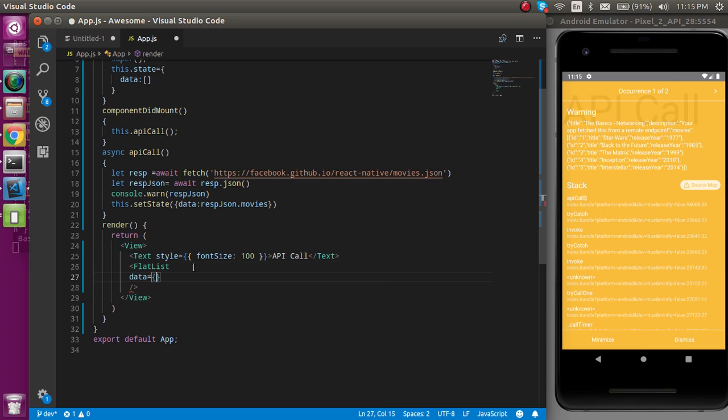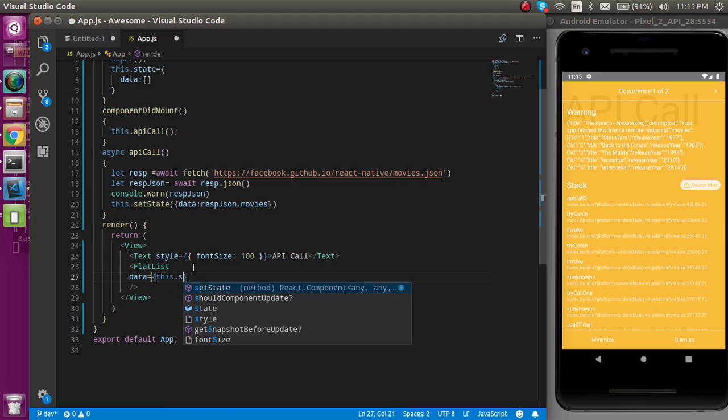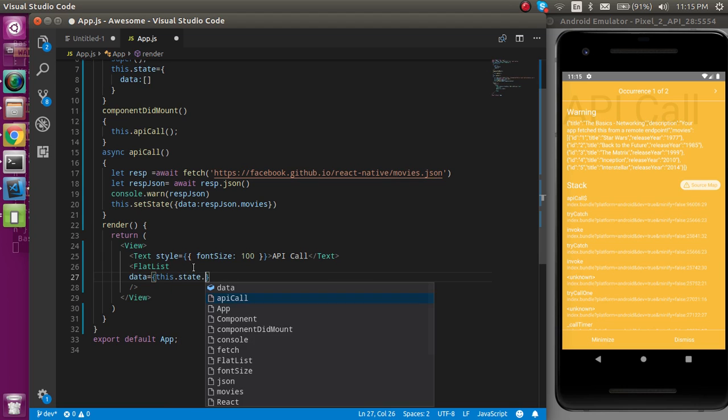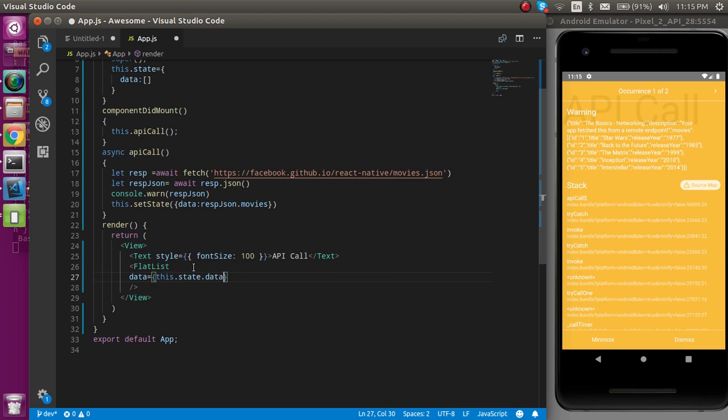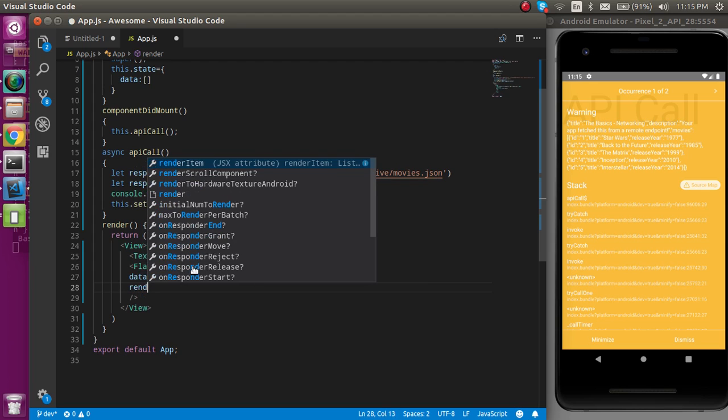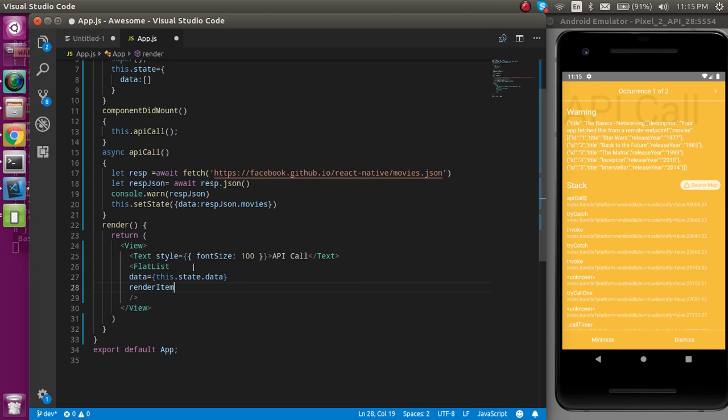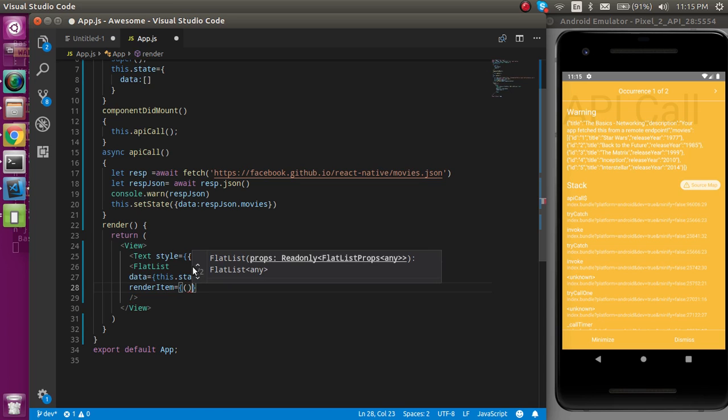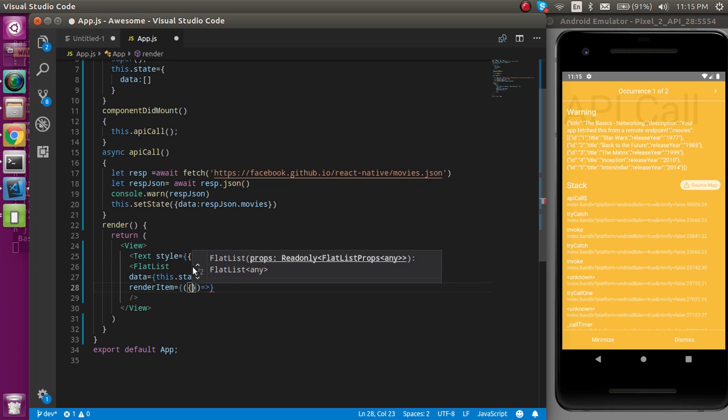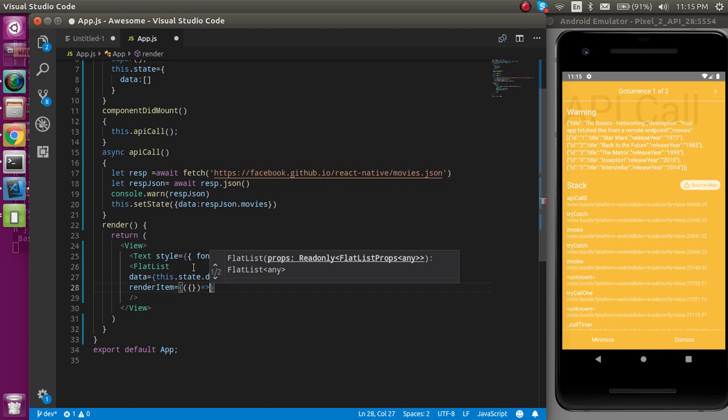This is the FlatList we have to define, and we must have to pass at least two props here. One is the data, and data should be this.state.data. And the second can be renderItem, and this is basically an object and the first object will be a function.